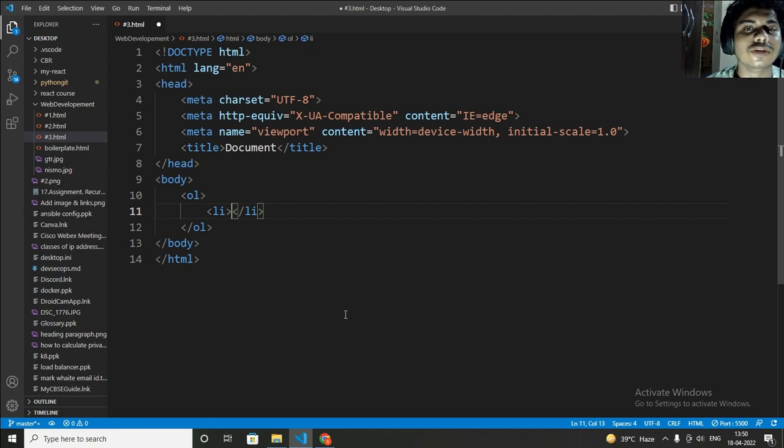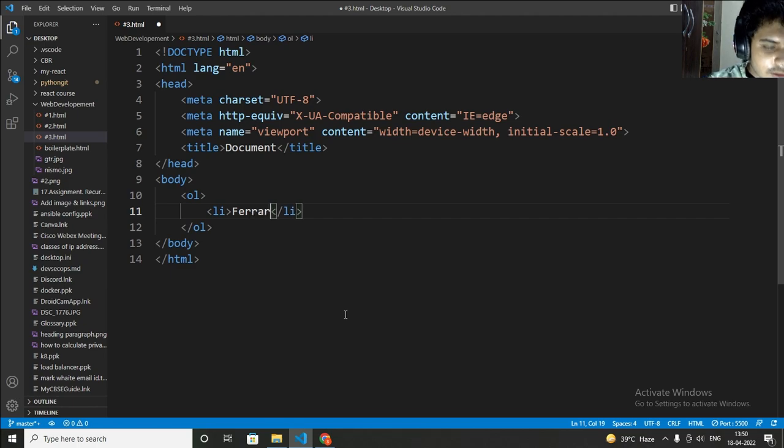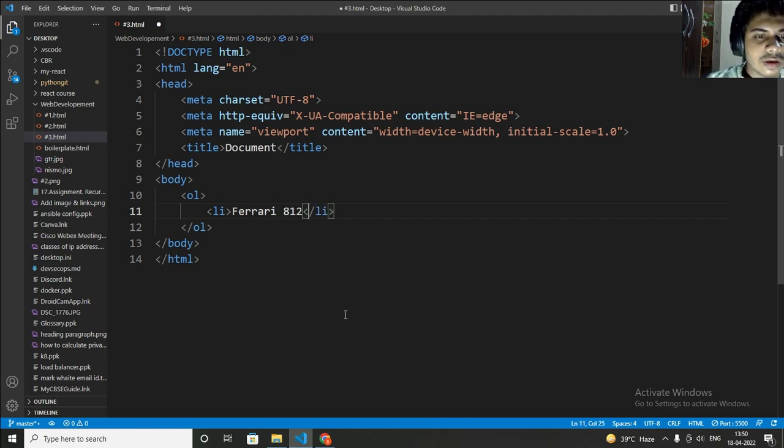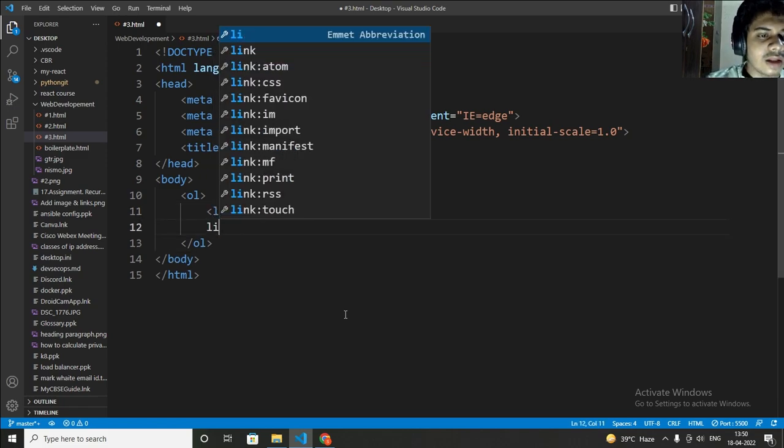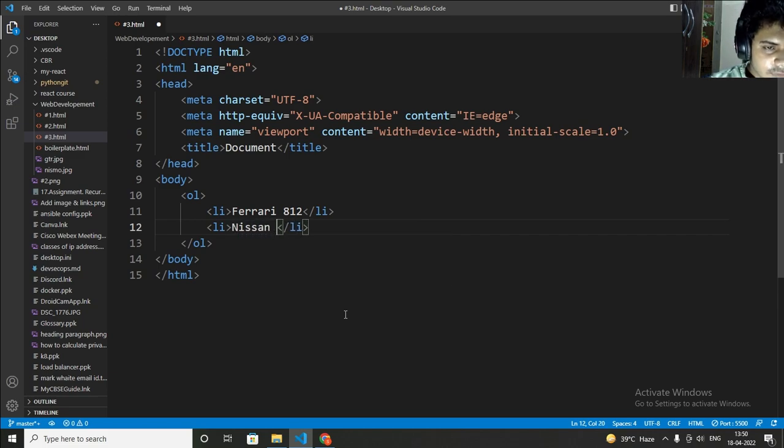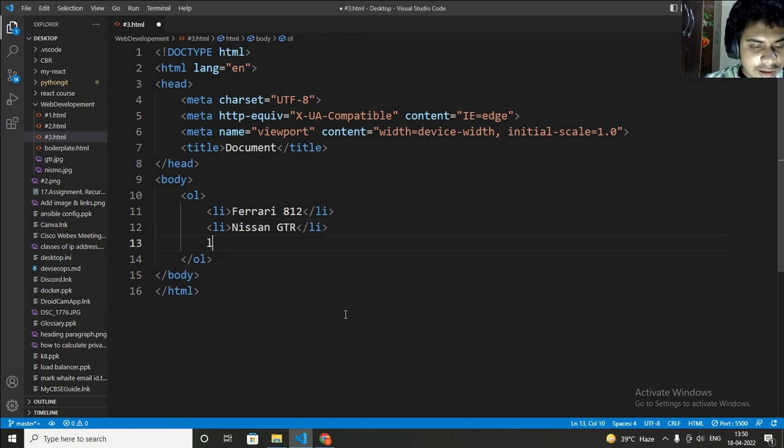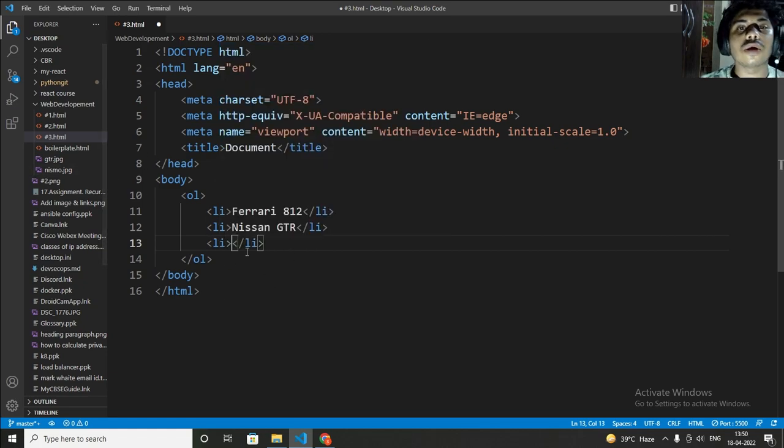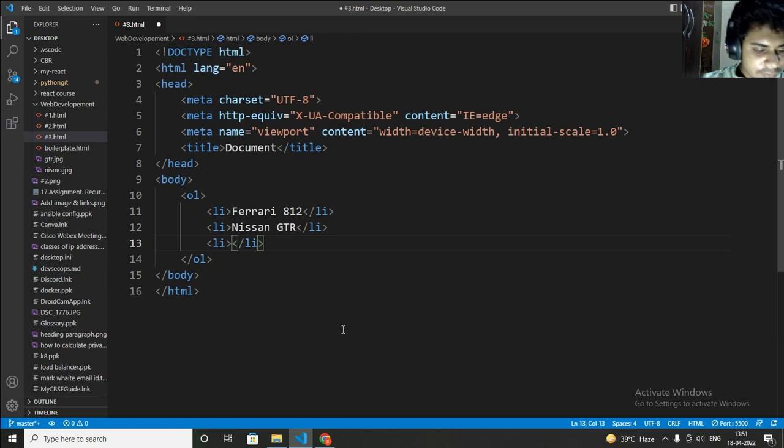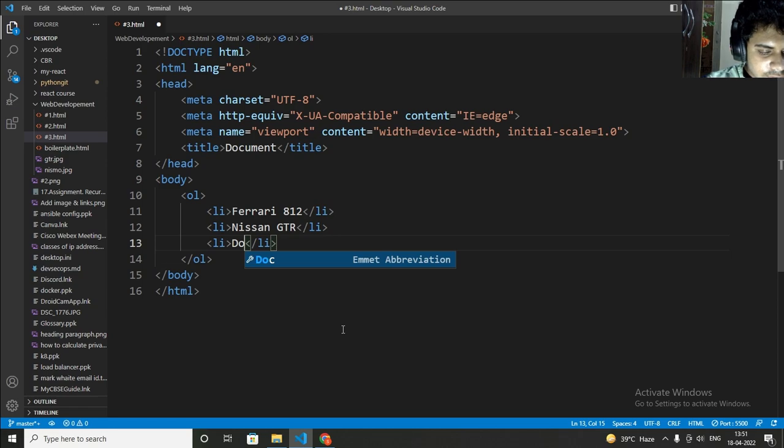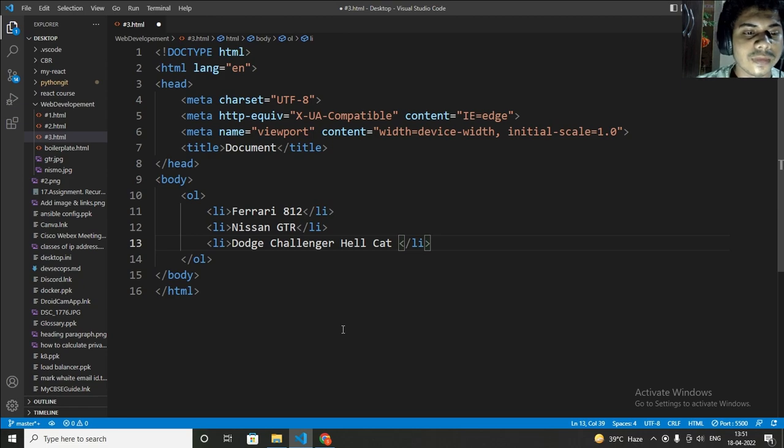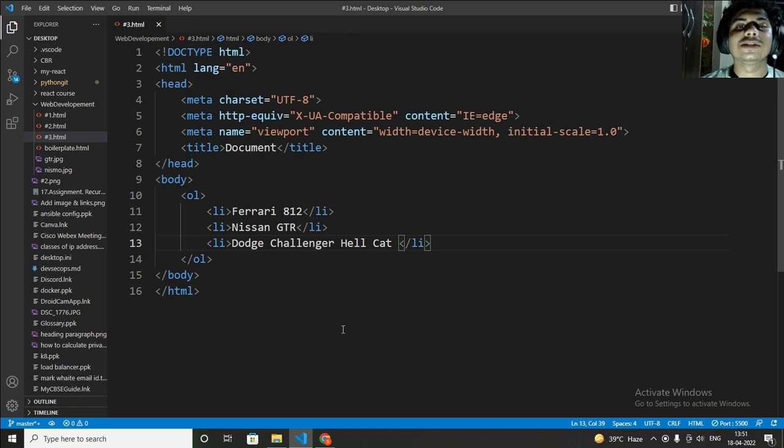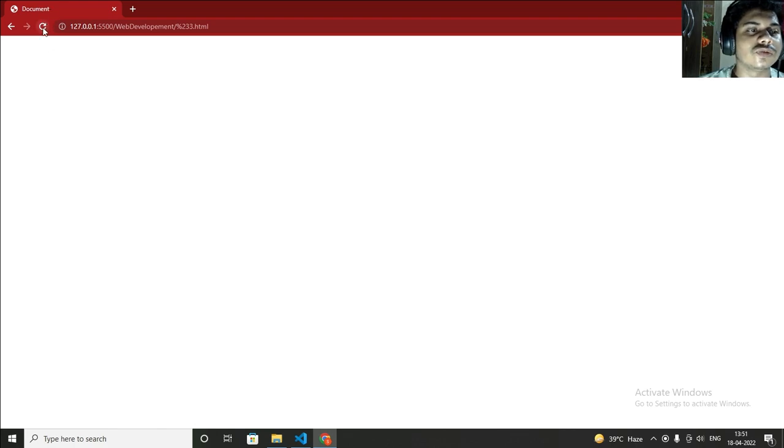Let's make this ordered list interesting by using some names of cars like Ferrari 812. This is ordered list which means this is my first, and this is my second. In second I will write Nissan GTR. And in third, how can you know that this is third? Because this is ordered list. This means first, this means second, and this means third. In third I will write Dodge Challenger Hell Cat. I have wrote three names of car, I have wrote three lists.